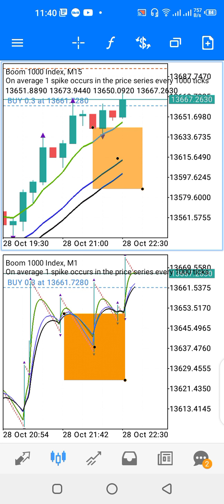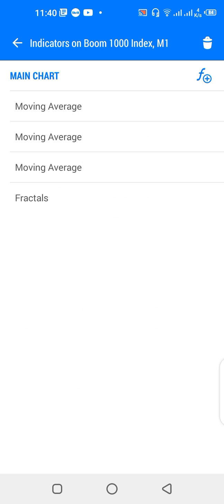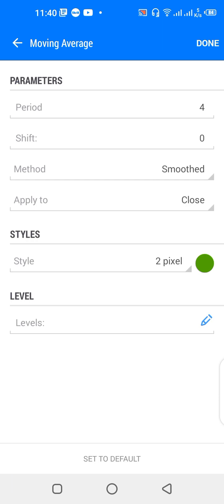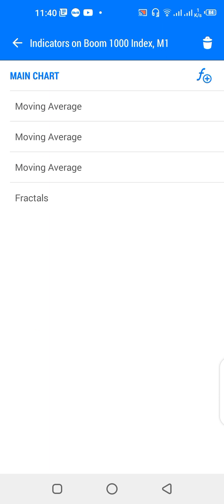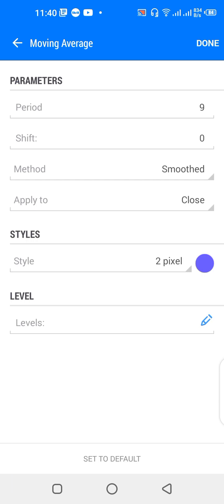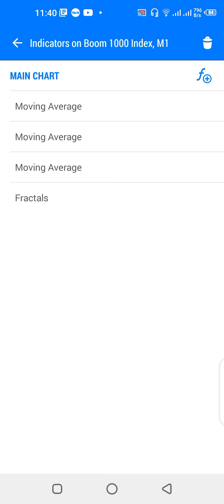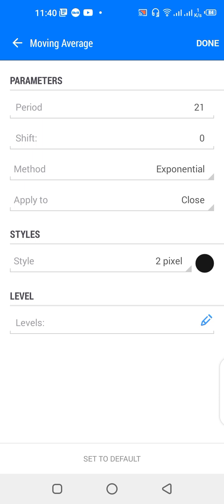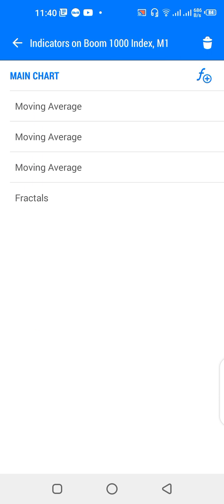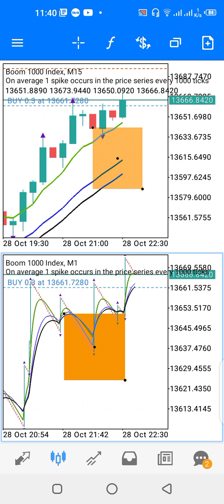You repeat these indicators for the lower window as well: 4-period, shift zero, smoothed, applied to close, color green; 9-period, shift zero, smoothed, applied to close, color purple; and 21-period, shift zero, method exponential, applied to close, color black.